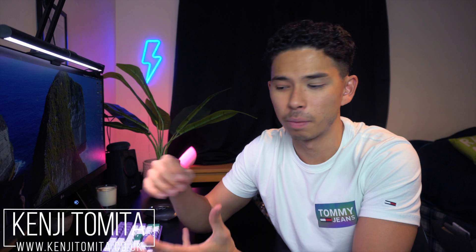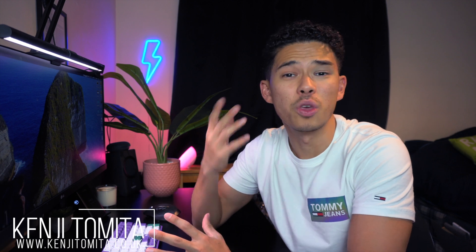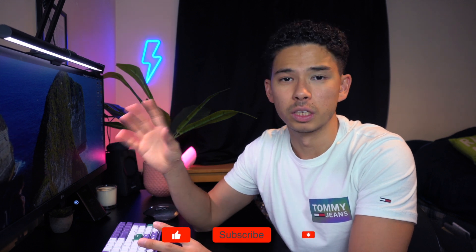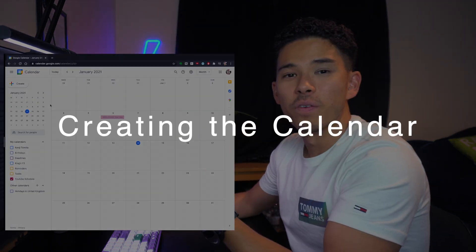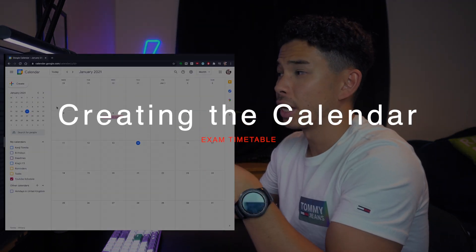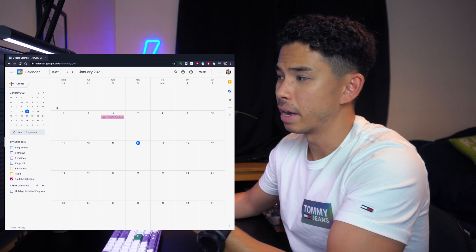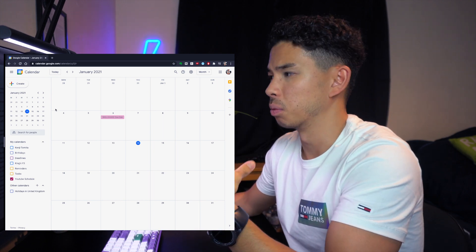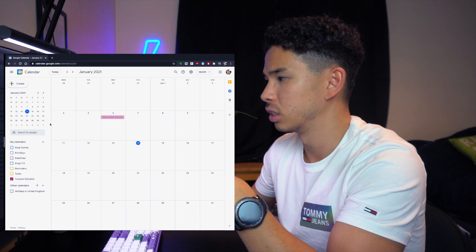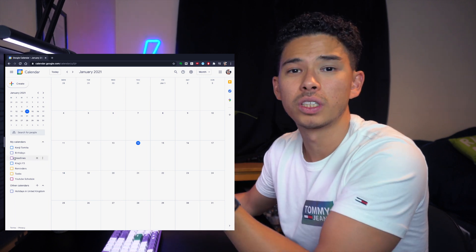I'll be taking you guys through exactly how I do that on my laptop. A lot of people like to draw it out on a piece of paper, and you can do the exact same method on paper, but I kind of prefer to have it electronically on my laptop. Let's go ahead and get started and I'll show you guys my screen. I actually use Google Calendar to make my revision timetable, but you can use whatever calendar you want, whether that's your Apple one or not.